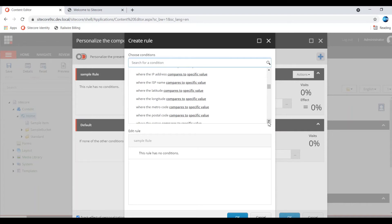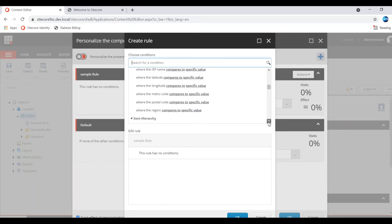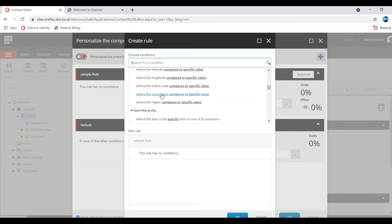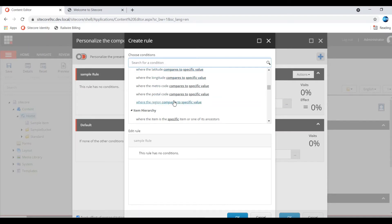If you want to create your own action rule, then you can also create. And post code - based on where the post code is compared to specific value, region, metro, current metro. Even you can compare the latitude and the longitude. Based on that you can toggle something.